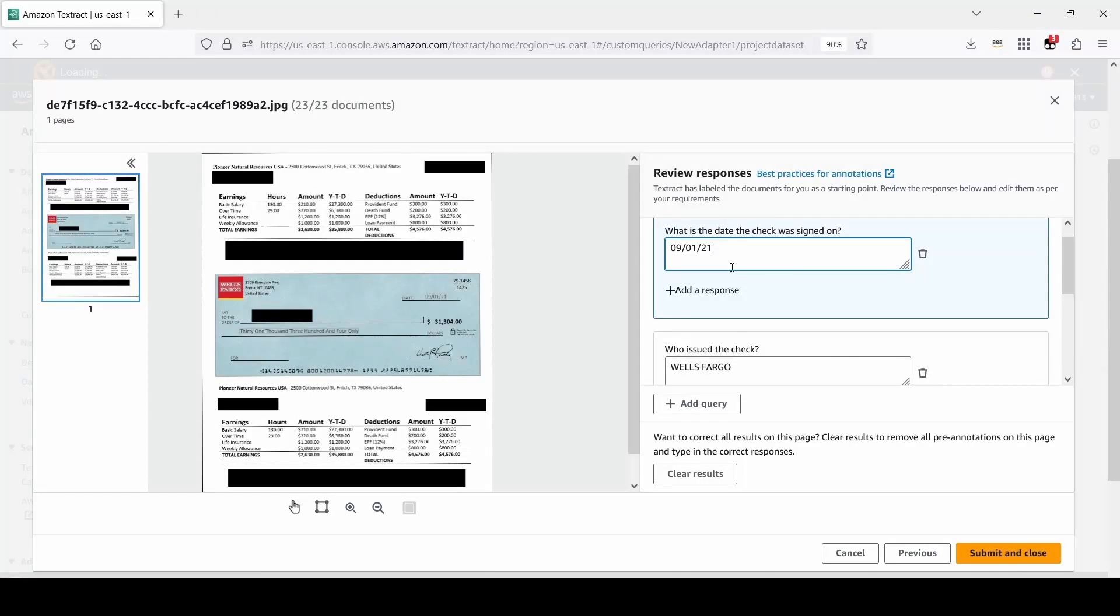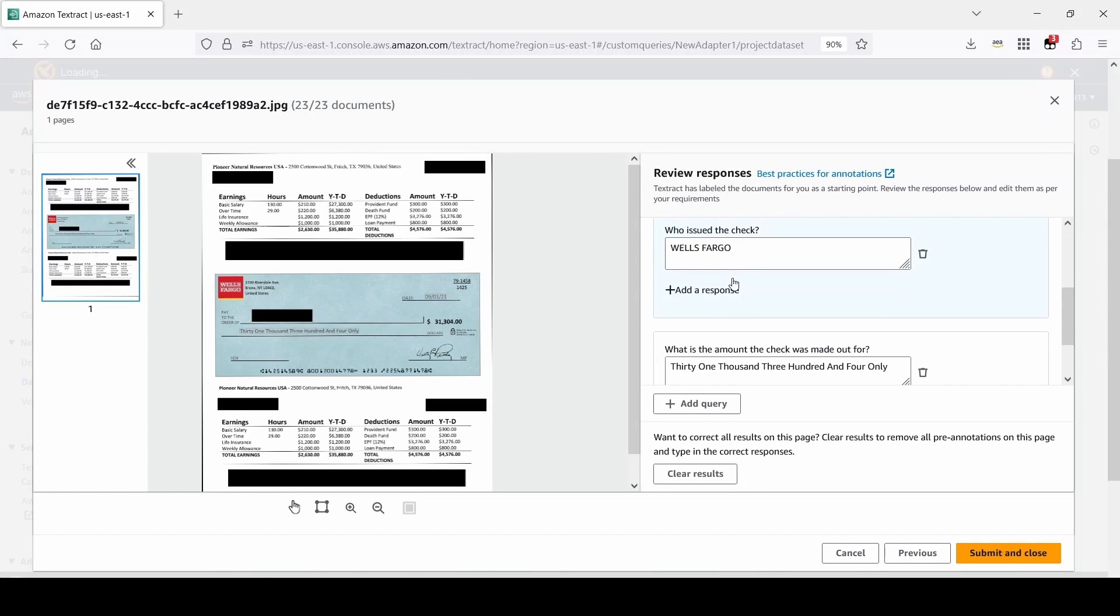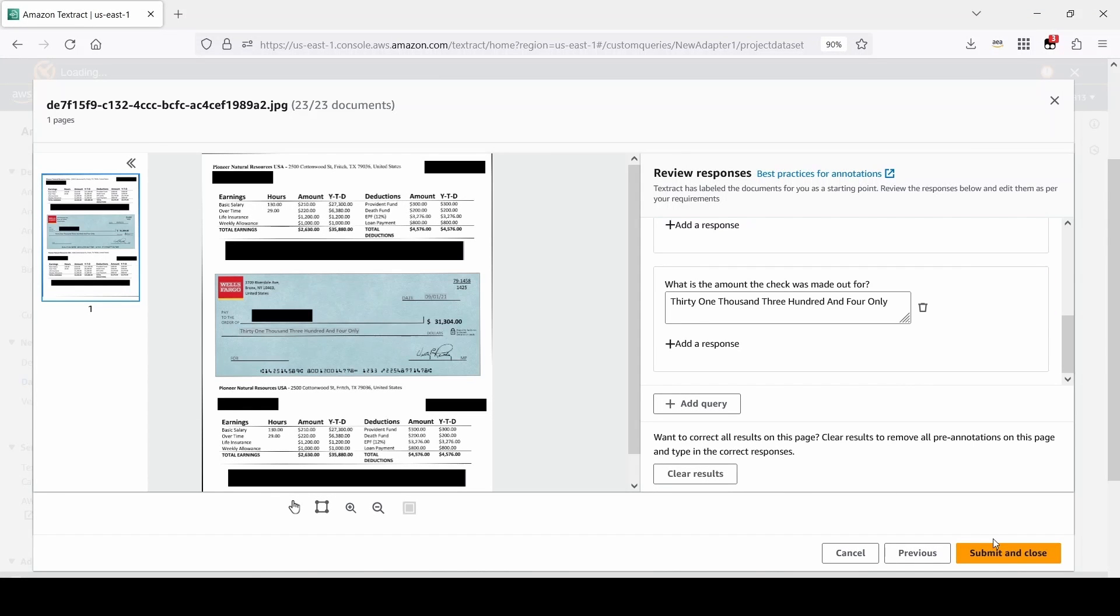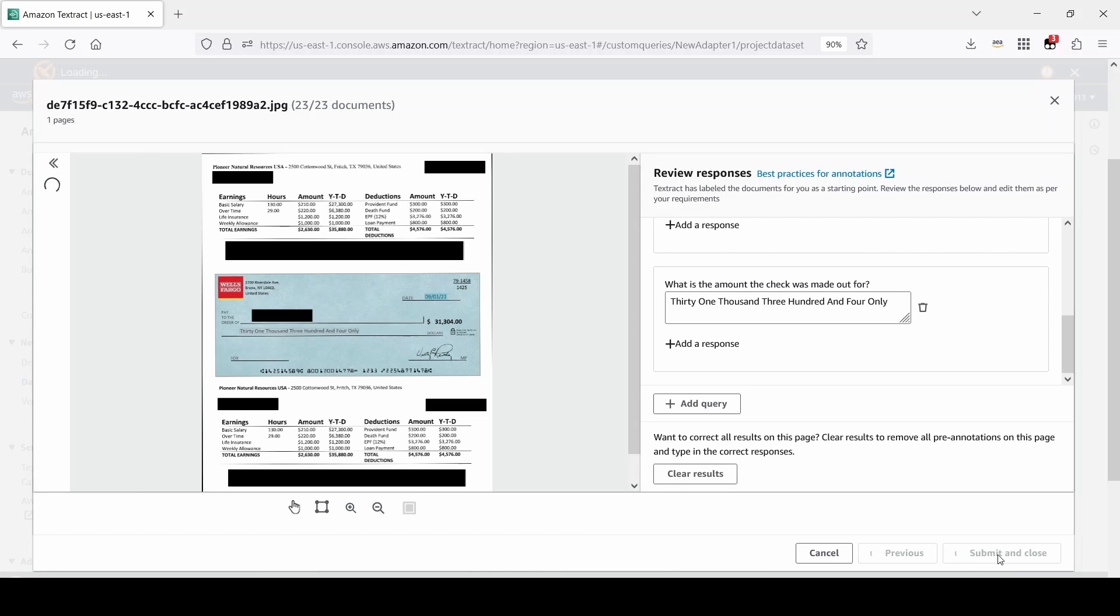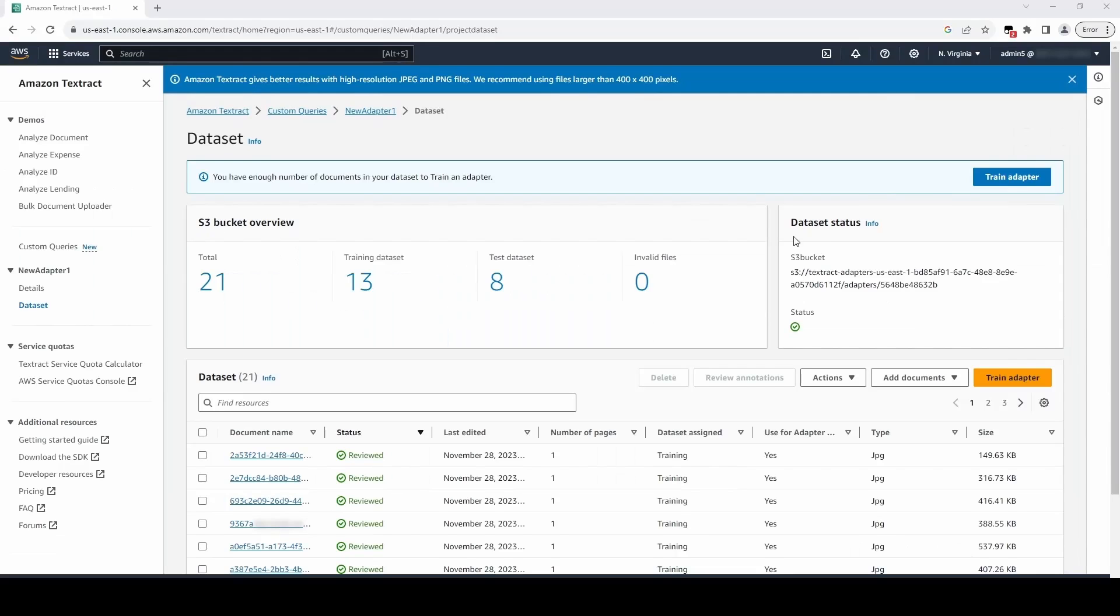Once you have finished verifying your last document, click Submit and Close. Once we have finished reviewing our annotations, we can train our adapter.